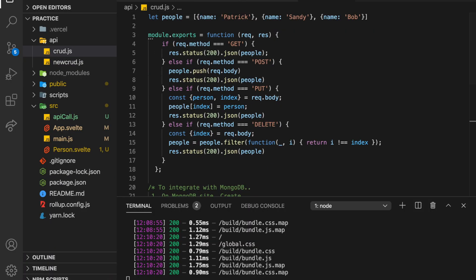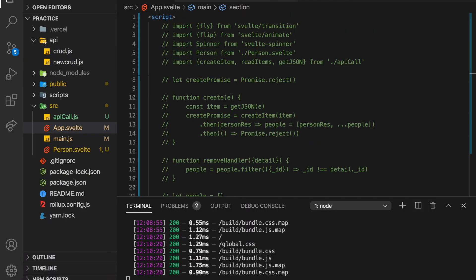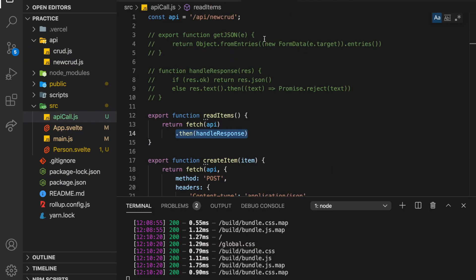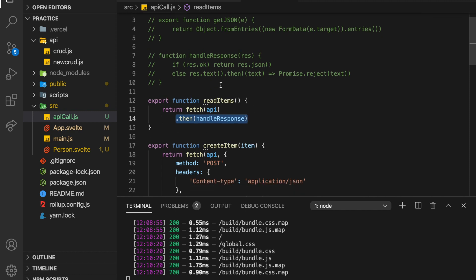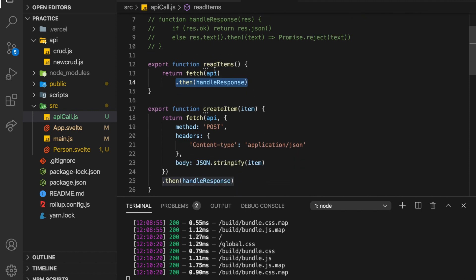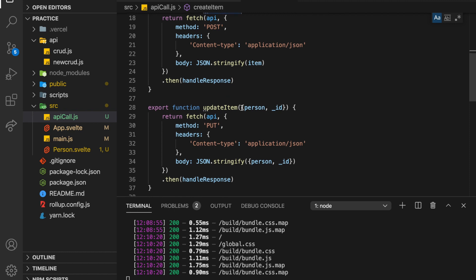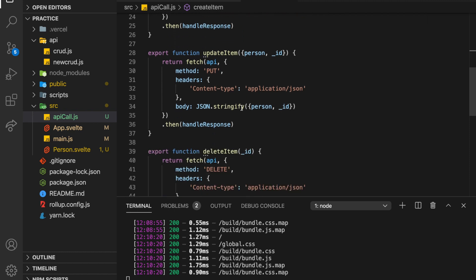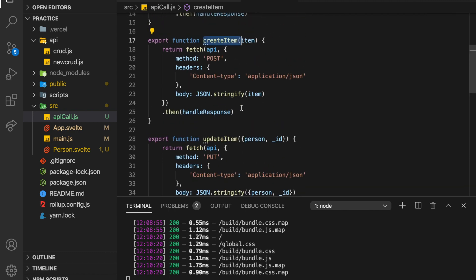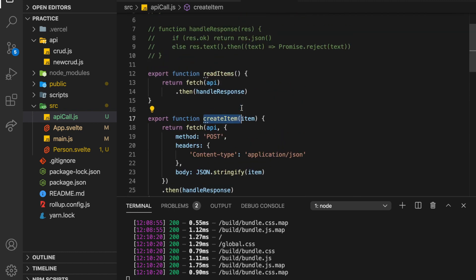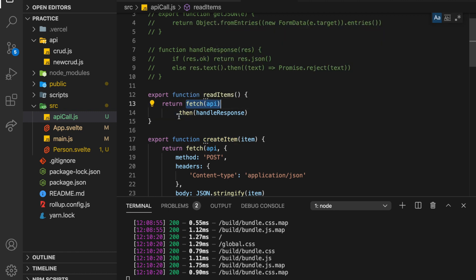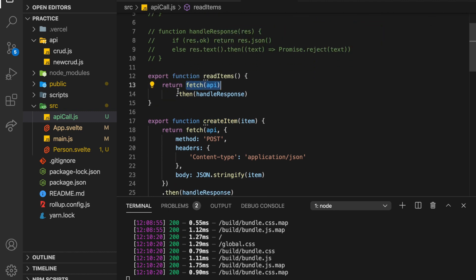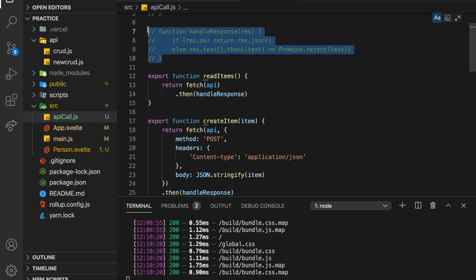So let's come here, and basically what we have is our API calls. And these are pretty repetitive for a CRUD app. They're pretty much the same. So we've got a read items, create item, update item, and delete item. So they're just corresponding to what we had in the backend.